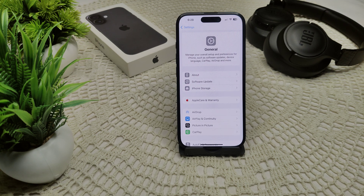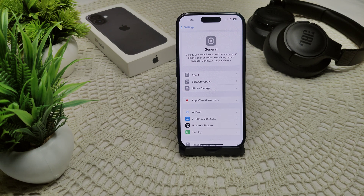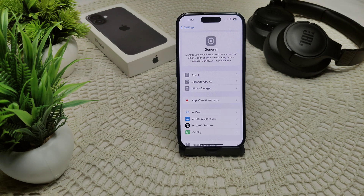If not, also check your Bluetooth connection. If you are using a Bluetooth device like headphones or a speaker, there may be a connection issue. Disconnect and reconnect your Bluetooth device, then check if the problem is resolved.